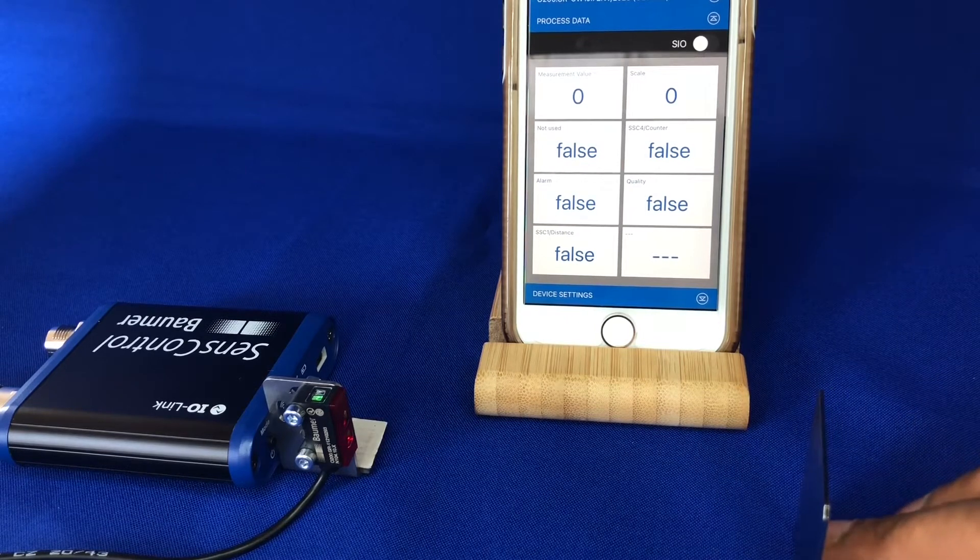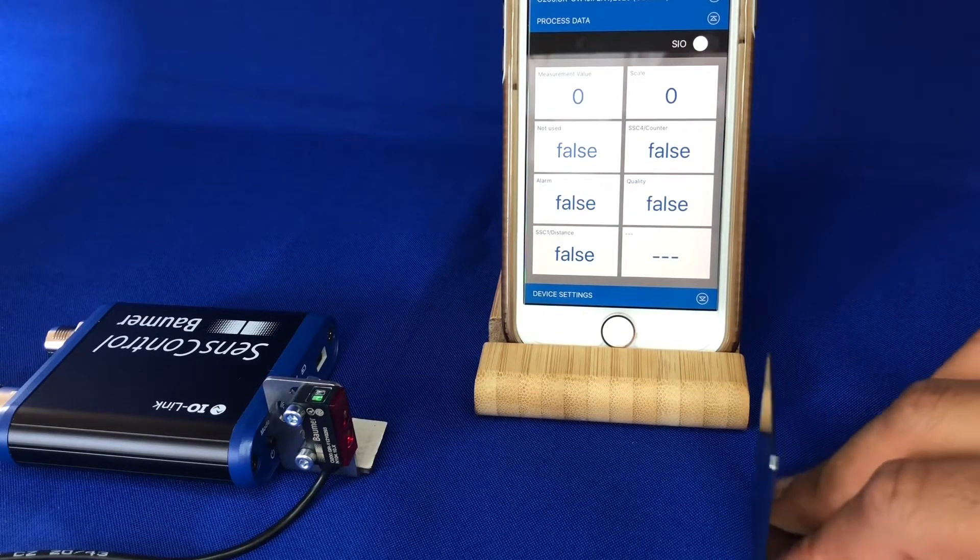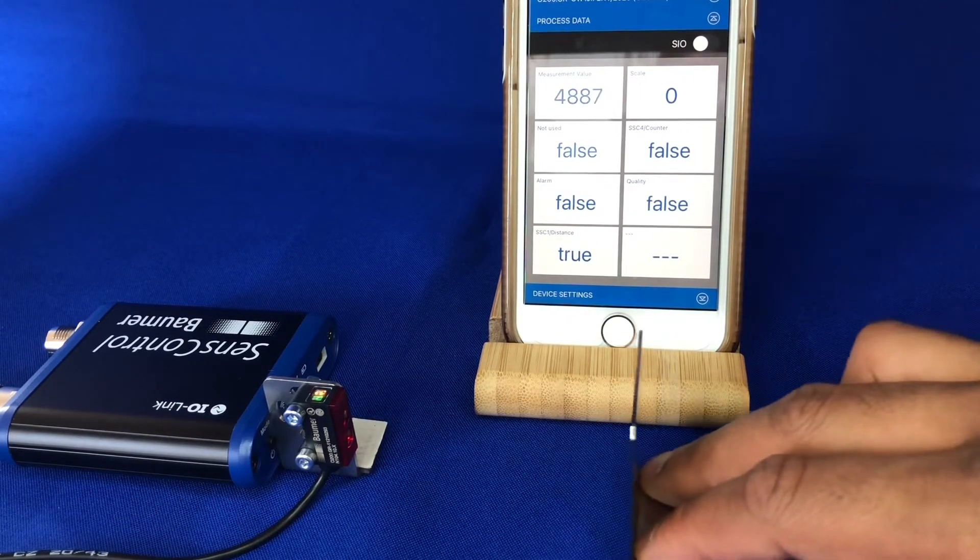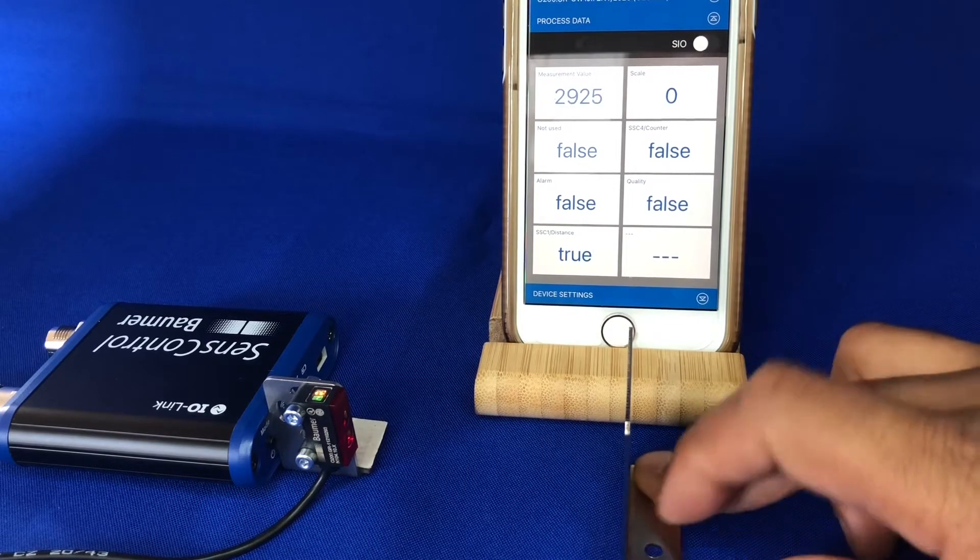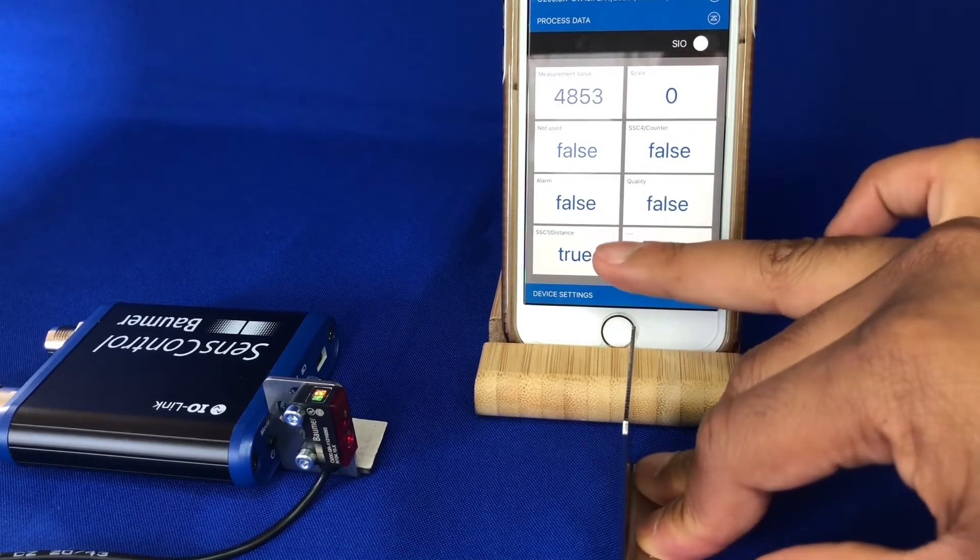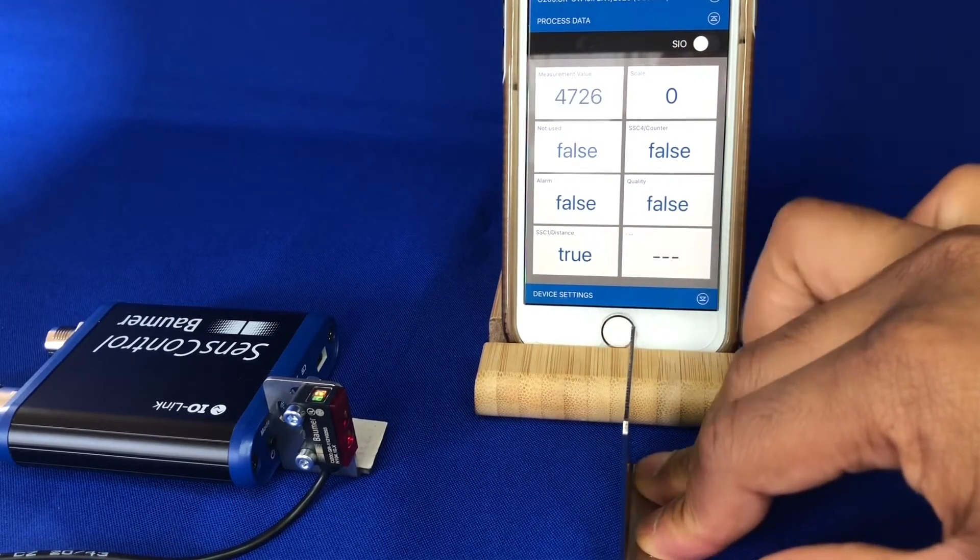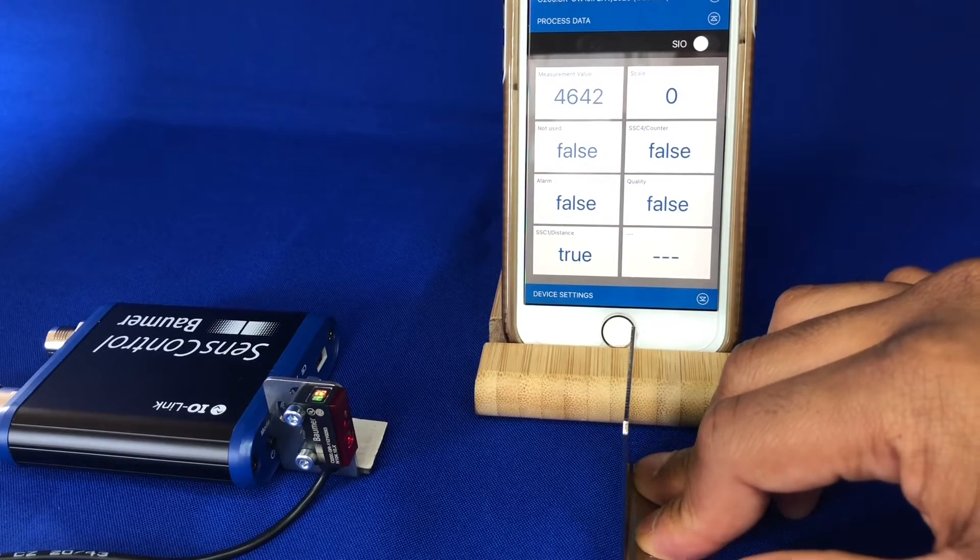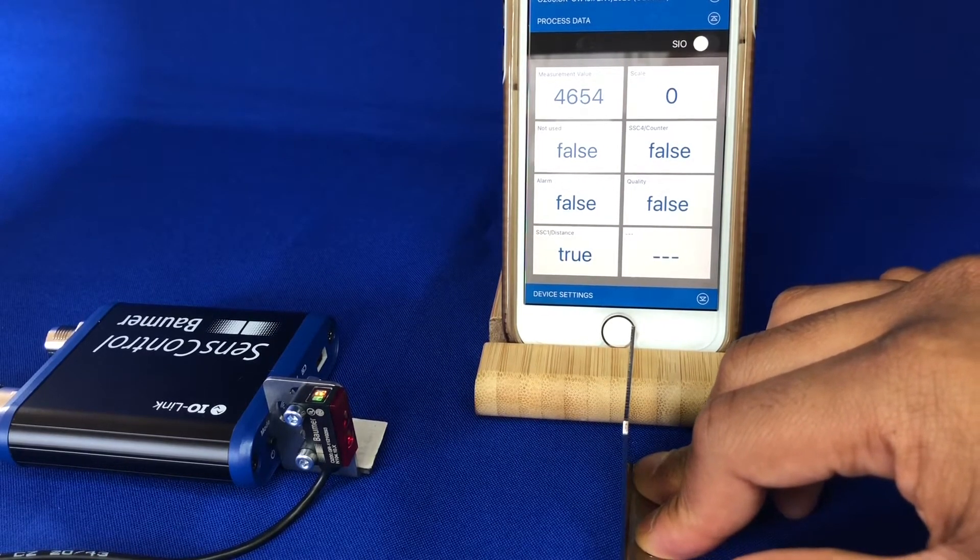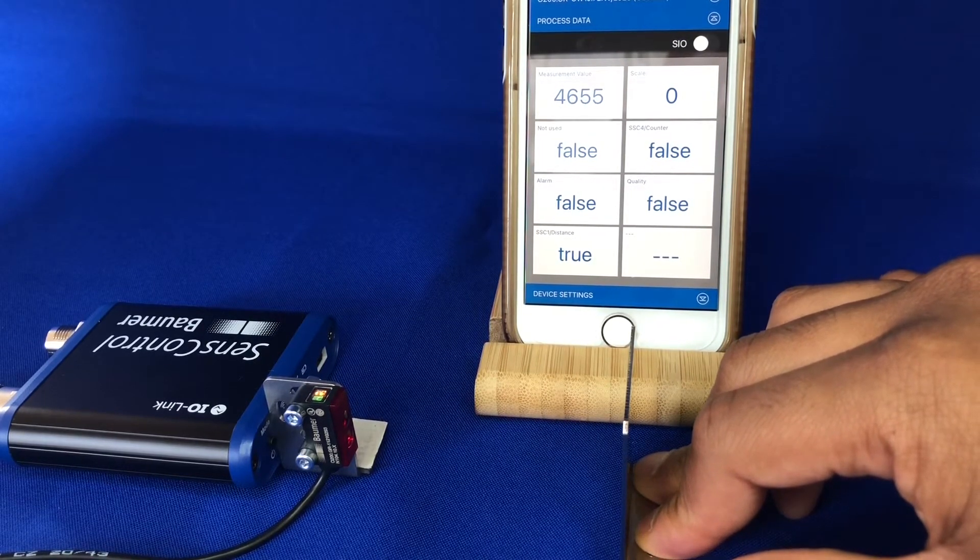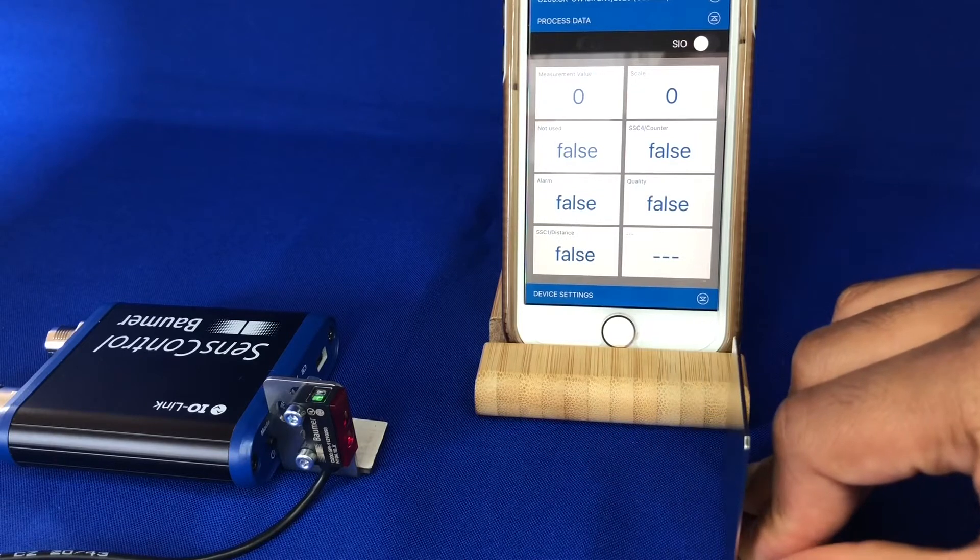So like I said, this sensor has a range of 80mm, and you can see as soon as I present the target within that range, the output goes from false to true and the LED turns on.